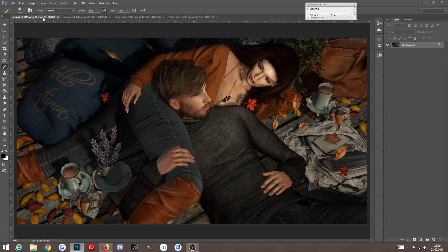Hey guys! I decided to re-do my tutorial from this morning in English for my English speaking friends. What I want to show you is a tutorial with two examples for using layer masks. I use layer masks in every single image I edit, so these are only two examples of how you can use it. The first one is this image.